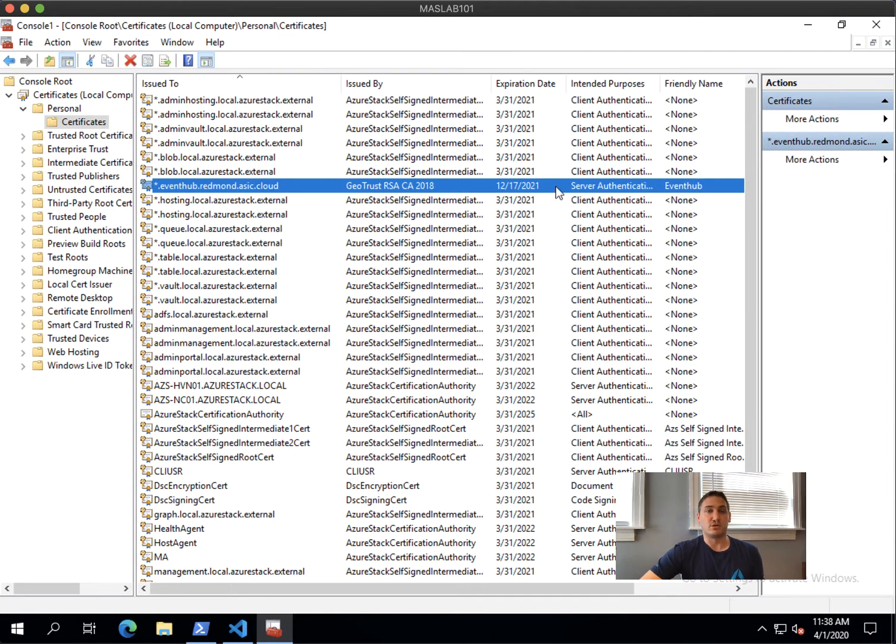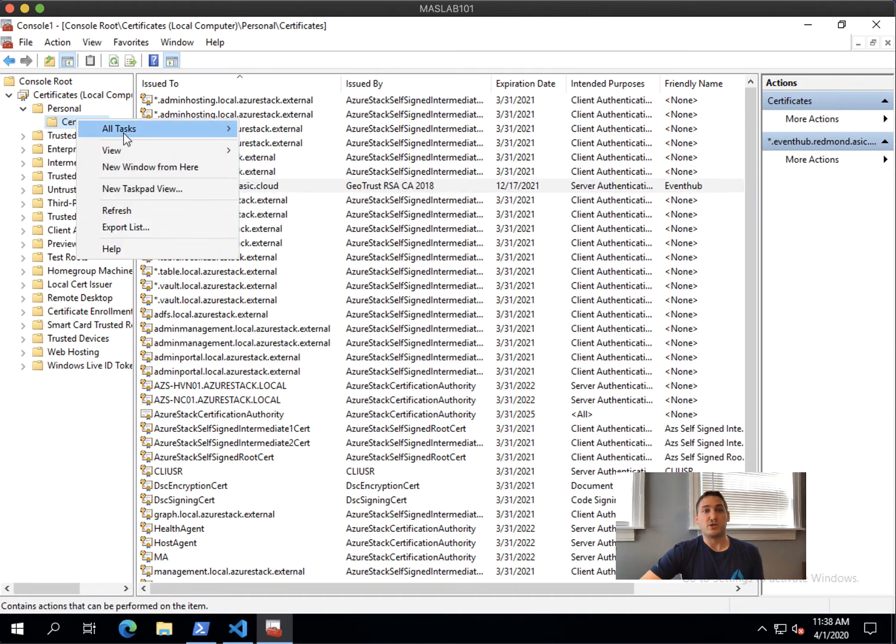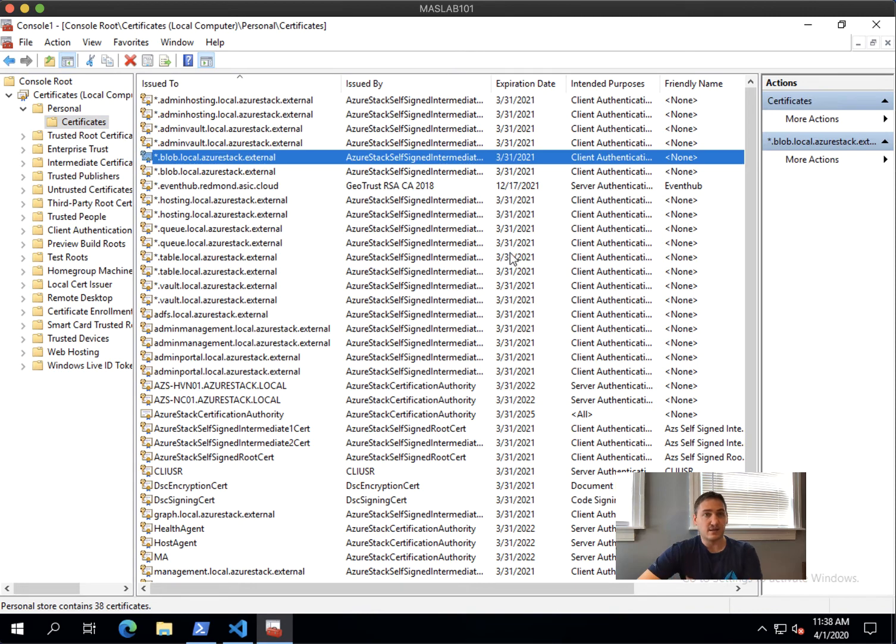Normally you get the certificate back from your certificate authority, and then you actually need to import it into your host where you requested it. You just hit import, submit the file - next, next, done.